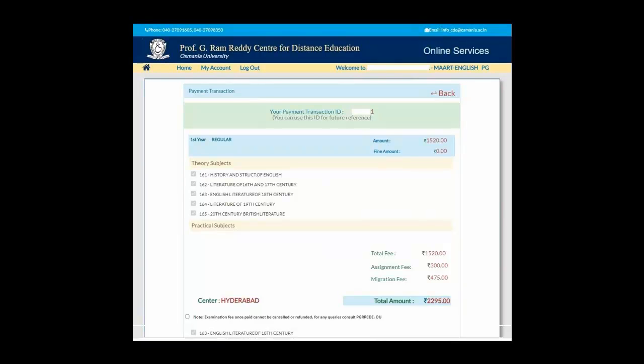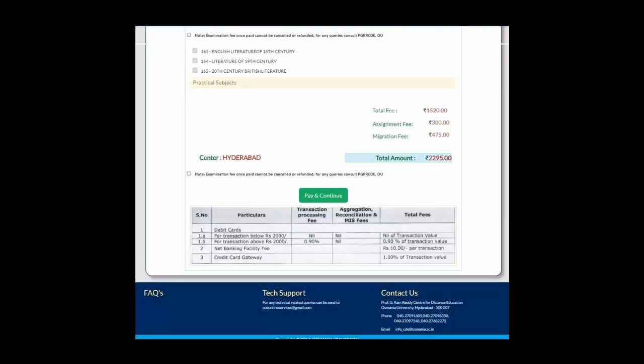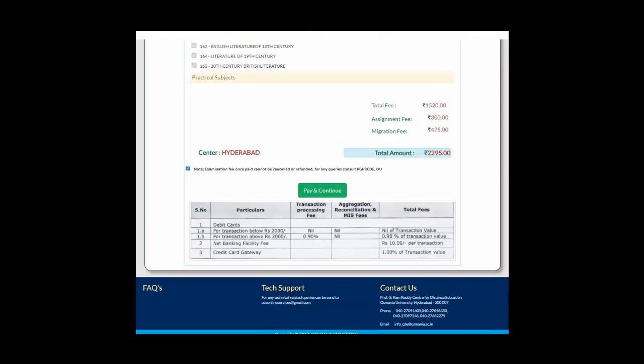Once you click on that, it will show you the fees, the total amount, and what is the assignment fees, the migration fees, and everything. You will find a box stating that examination fees once paid cannot be refunded. Click on that and click Pay and Continue, and it will take you to the payment gateway.